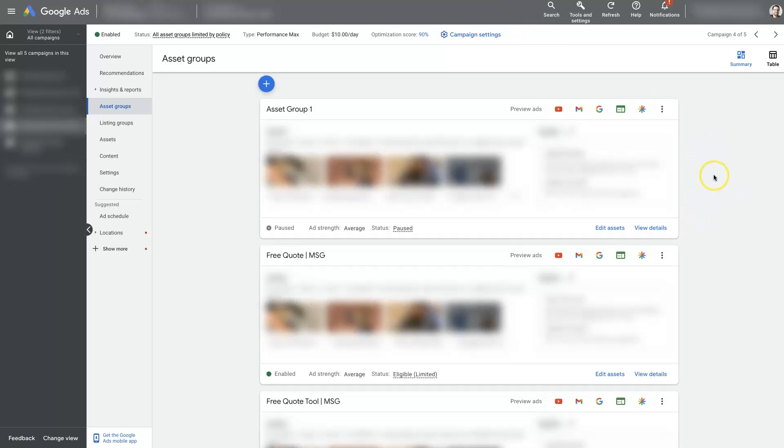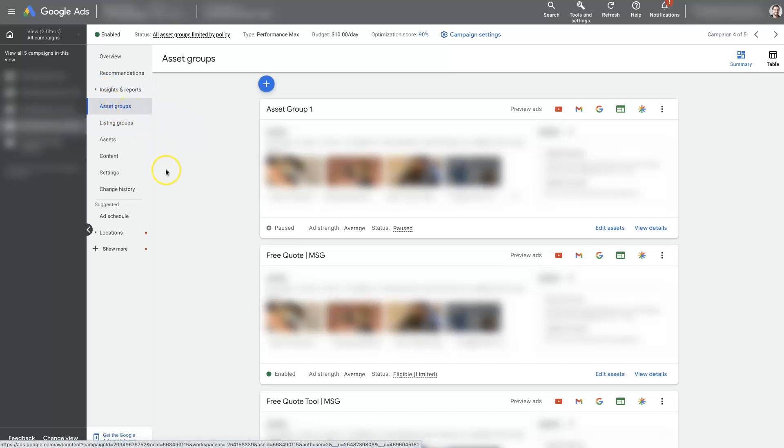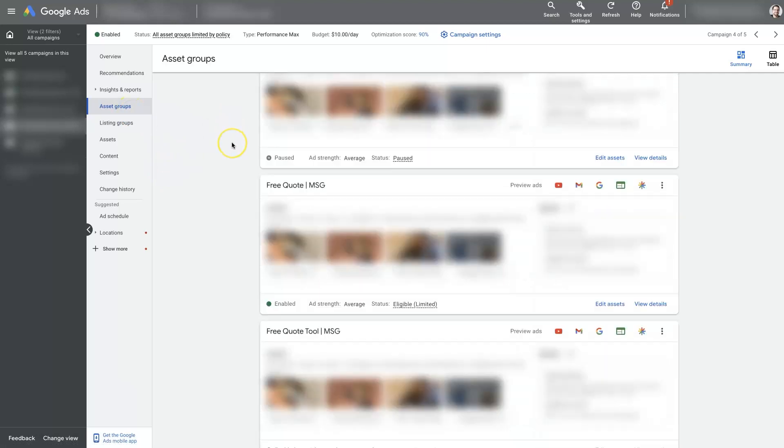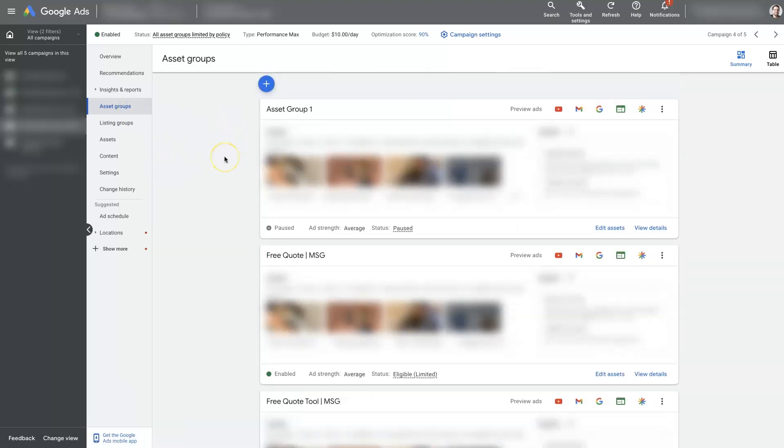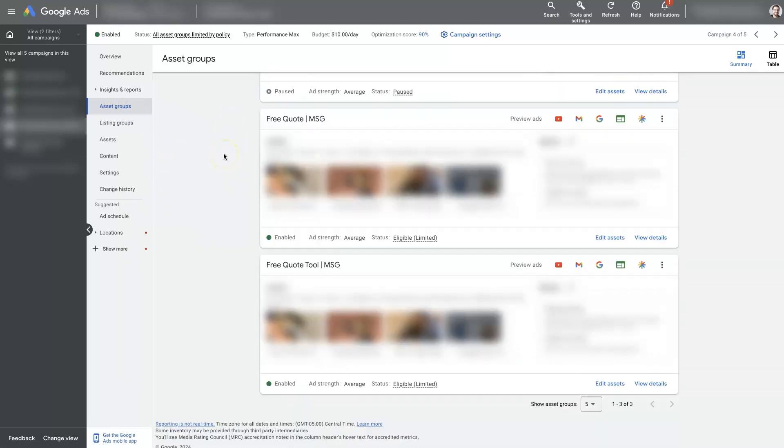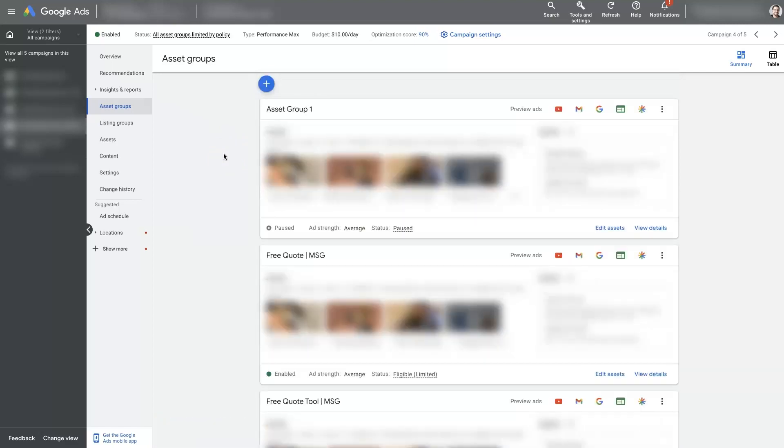But once you're in your Google Ads account and you've selected a Performance Max campaign and selected the asset groups from within that Performance Max campaign, then you should see the different asset groups showing up in here. The only problem is there's no data. It just shows you an overview of what's going on with the asset groups.